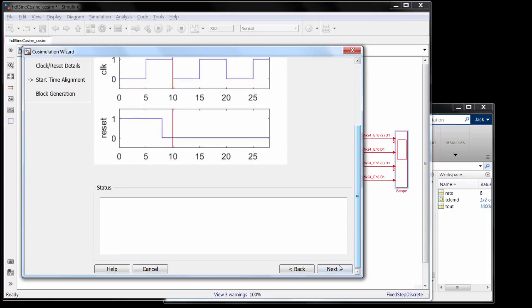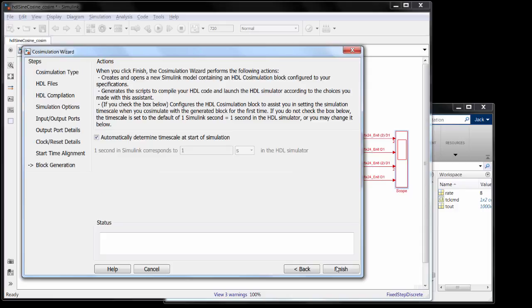This final step maps the timescales between the two simulation engines. A lot of folks that design their Simulink models with hardware in mind will map one Simulink sample rate to one nanosecond to keep it straightforward. But since my design didn't do that, I will leave it on automatically determined, which will determine the right mapping the first time we run the co-sim model.